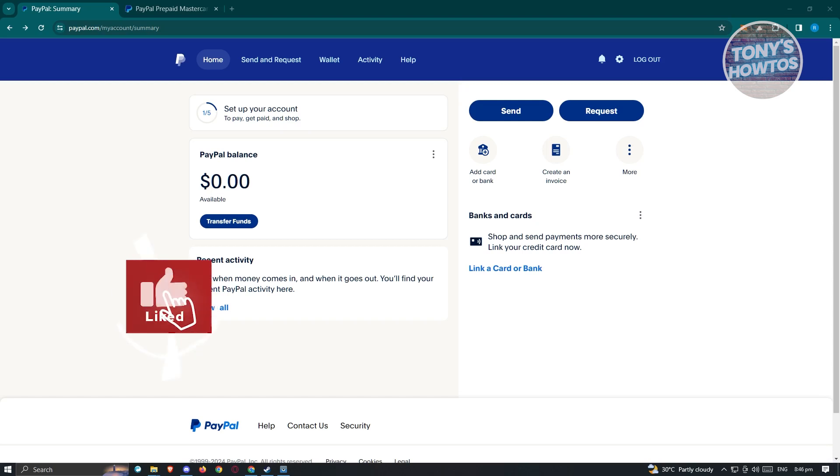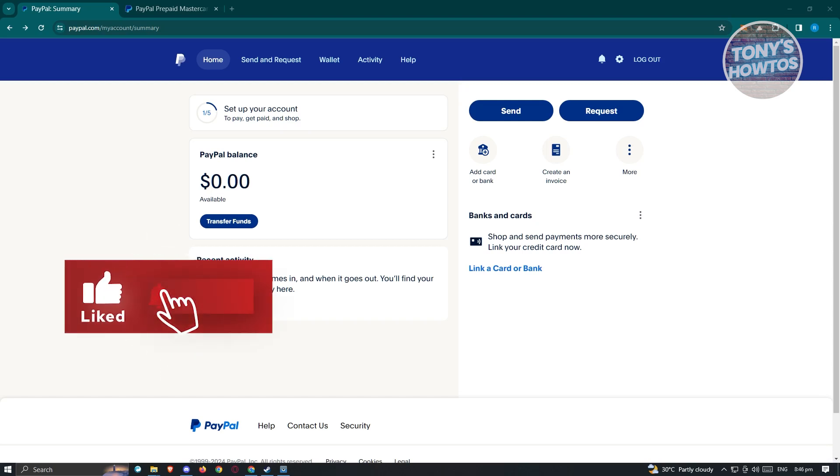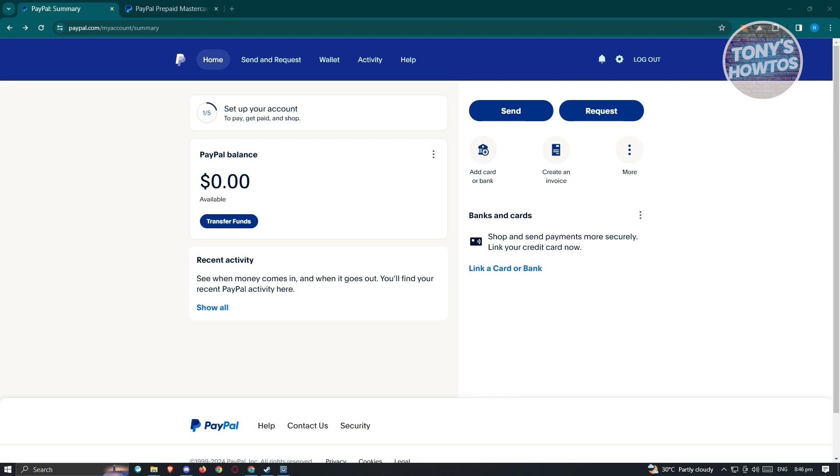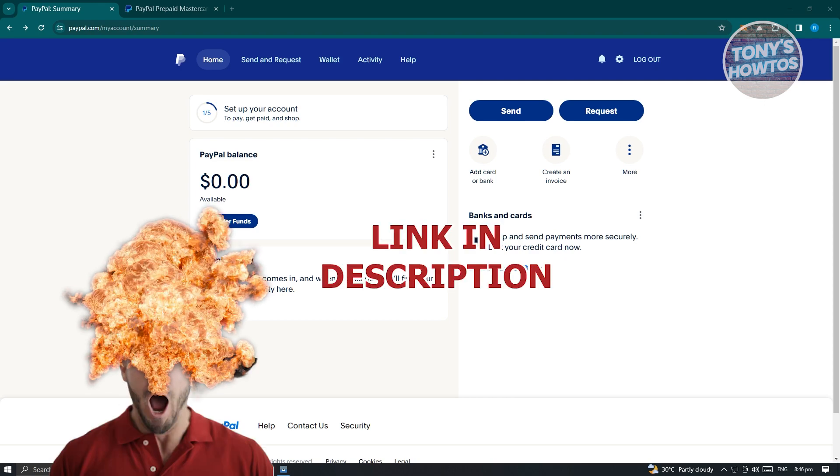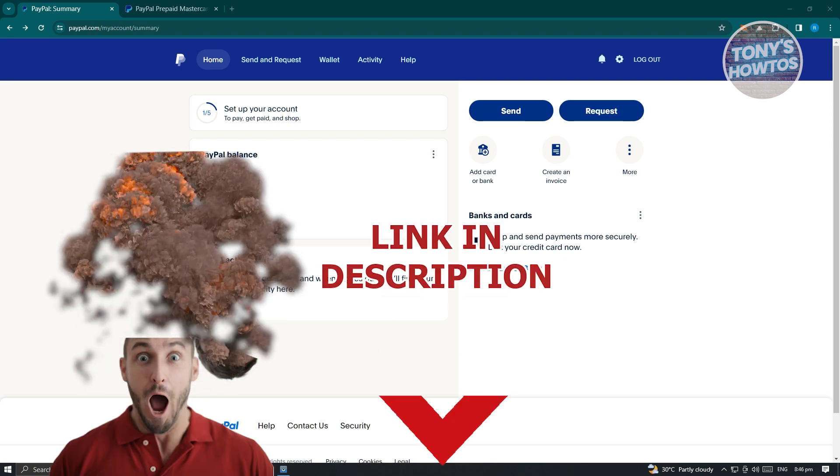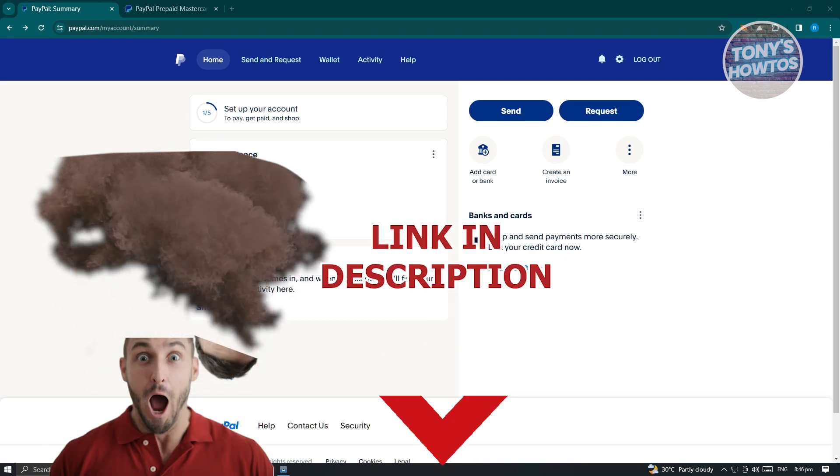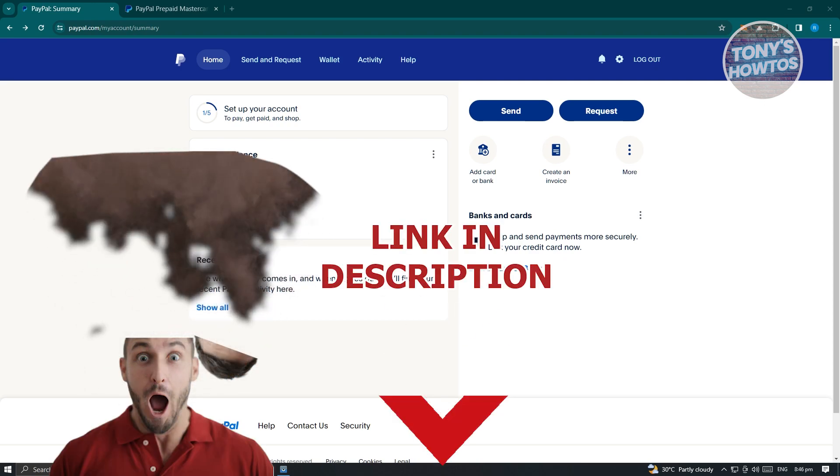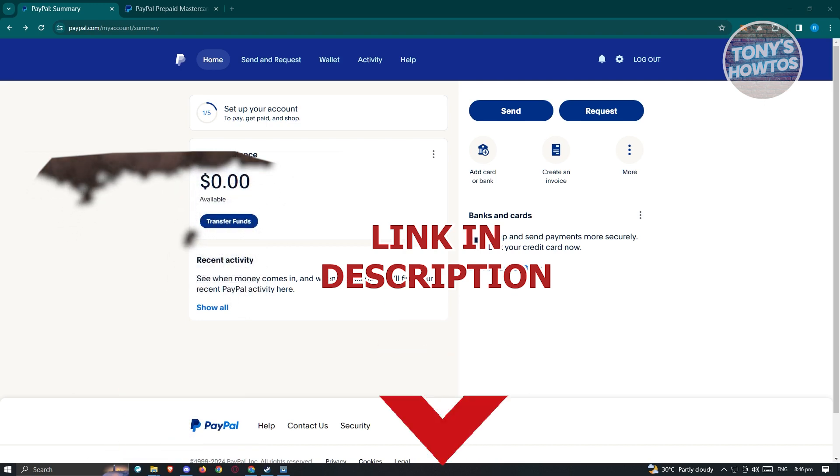Hey guys, welcome back to Tony's Autos. In this video I'll show you how to get a PayPal virtual credit card. But before we start, hurry up and check out our latest offer just under this video. So let's get started.